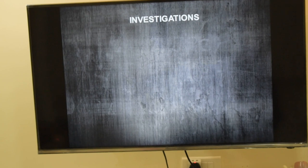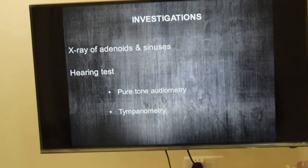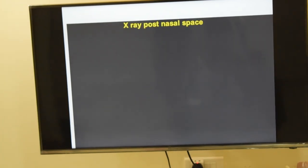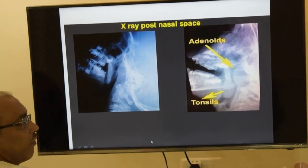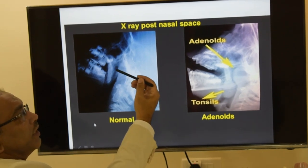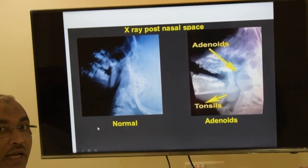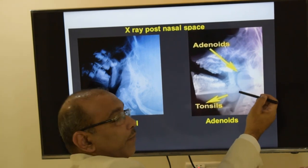Investigations include X-ray of the adenoids and sinuses, and two hearing tests to rule out secondary effects. In the X-ray of the post-nasal space, the first photograph shows no adenoids — a smooth, equal air column. In the second X-ray photograph, you can see a bulge which is the adenoid, and the air column is very thin, meaning it has been compromised.